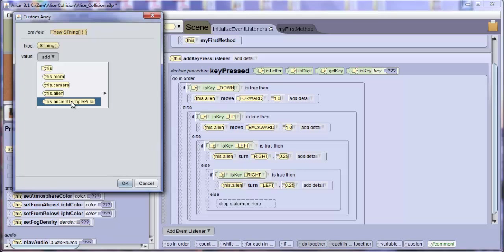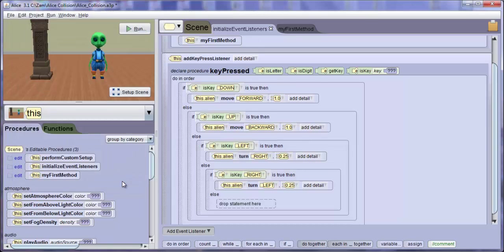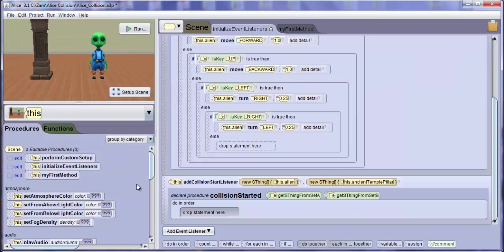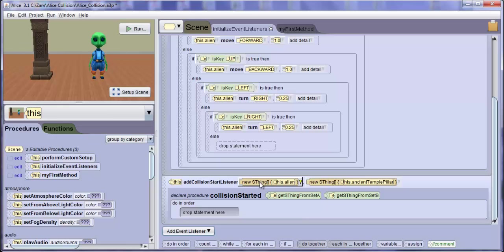This time, we select the Ancient Temple Pillar and click on OK. We have now told ALICE to watch for a collision between the alien and the Ancient Temple Pillar.